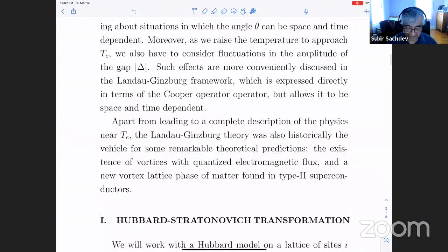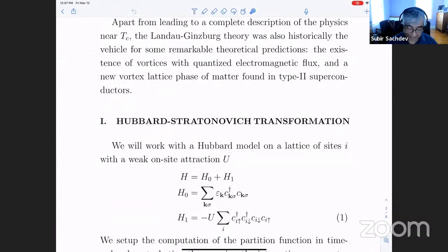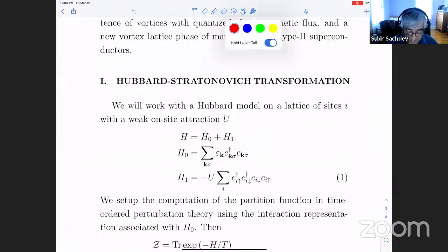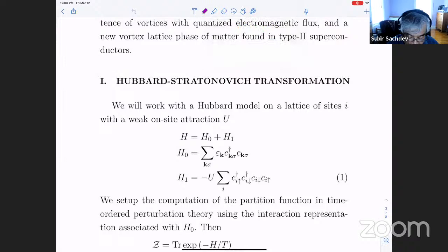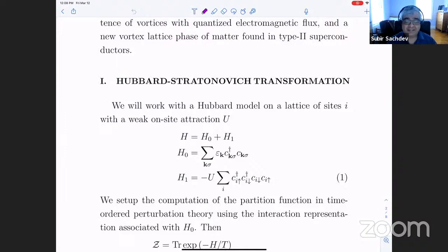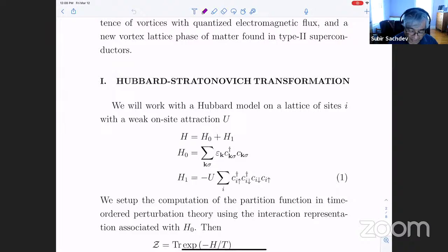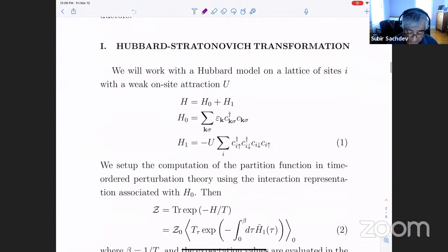The idea here is to make a change of variables from the electrons to some Cooper pair operator. The basic technical trick I'm going to use is called the Hubbard-Stratonovich transformation. This is not how Landau-Ginsburg did it — they kind of just guessed the answer. Then BCS theory came around, and Gorkov showed you could derive the Landau-Ginsburg theory from BCS using a method not so far from what I'm going to use here. This approach is a little cleaner and more general.